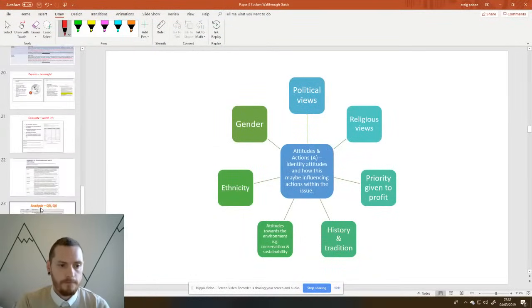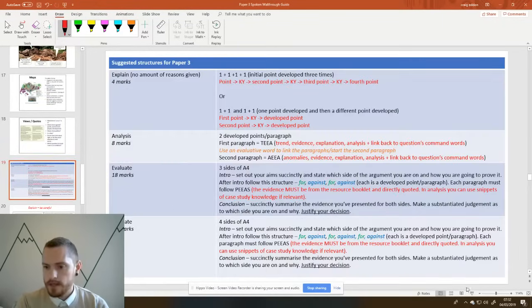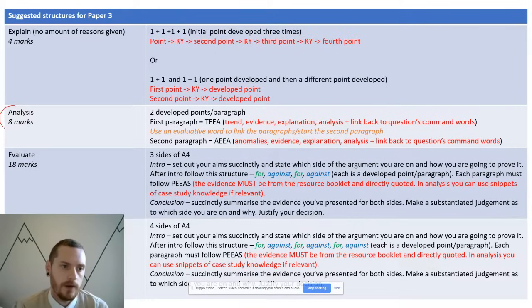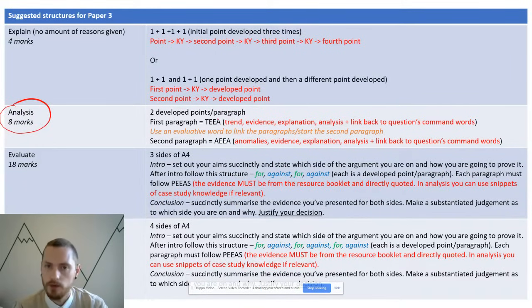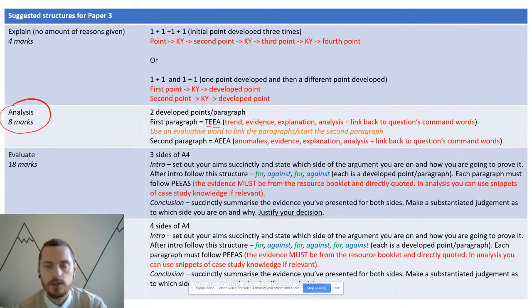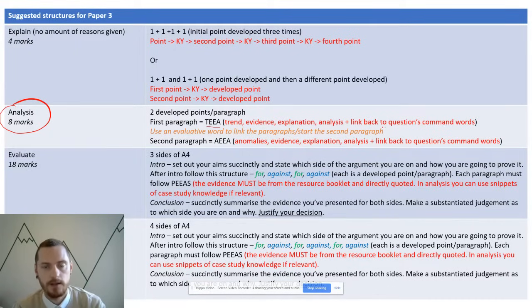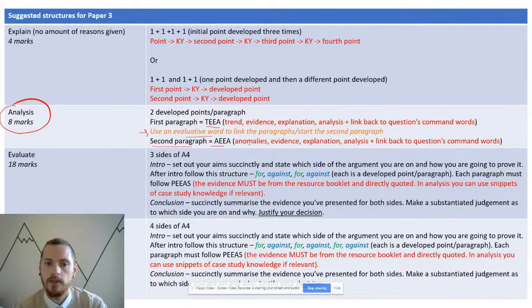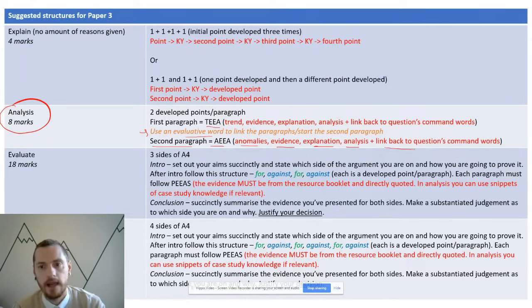For the eight-marker analyse questions, follow a two developed points/paragraph structure. Your first paragraph: follow T — what's the general trend, give evidence lifted directly from the actual resource, explain and analyse that evidence, then link back to the question's command word. Then link into your second paragraph using an evaluative word such as 'although' or 'nevertheless'. In your second paragraph: come up with the anomalies, give evidence from the resource (that's your AO3), explain and analyse it, link back to the question.